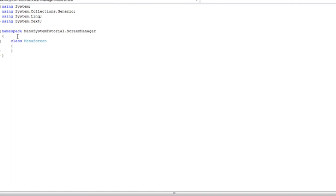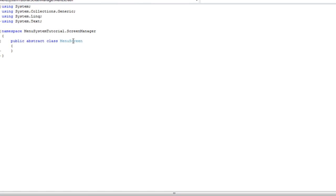So every menu screen, whatever functionality you want for every menu screen added to this. Since there is no way we are going to get a direct object from menu screen we are going to make it abstract. We are always going to make a new class that will derive from menu screen.